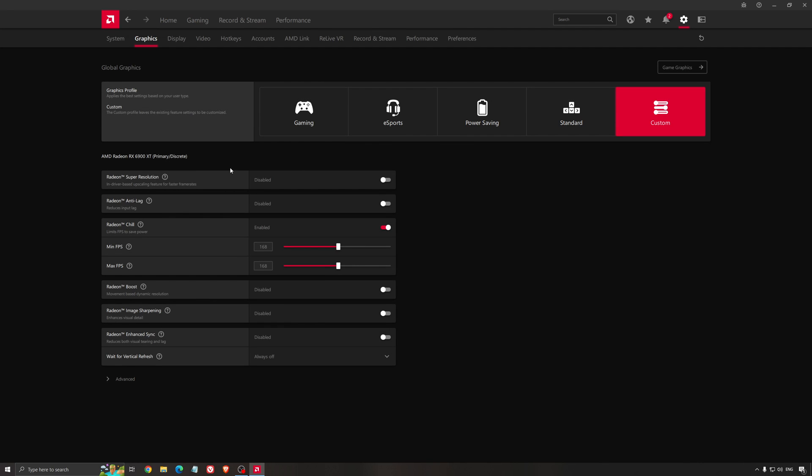From AMD, it's called Super Resolution. And for NVIDIA, it's NIS. I have dedicated video to show you how to use that and how to configure it. But to explain you quickly what it's about. So you need to enable this. So for example, I'm playing in 2K because my monitor is in 2K.